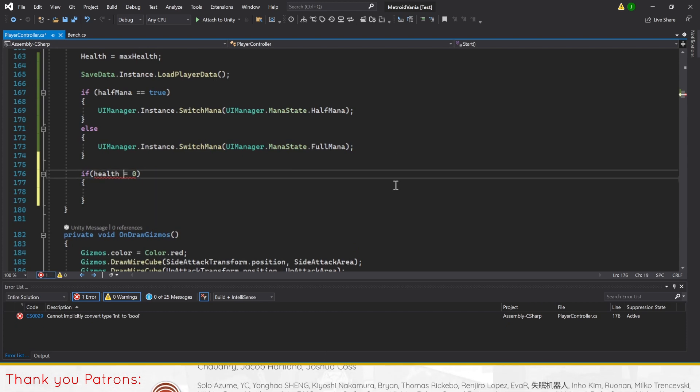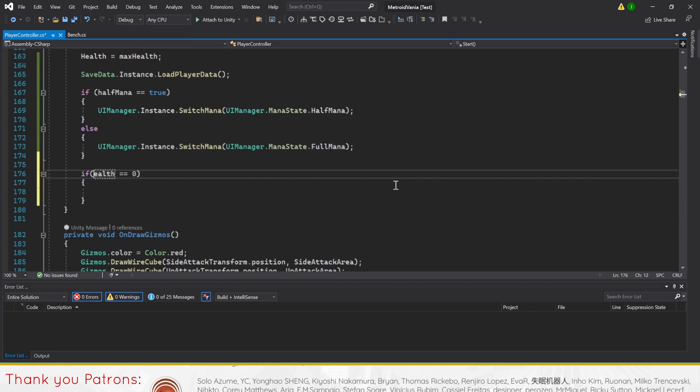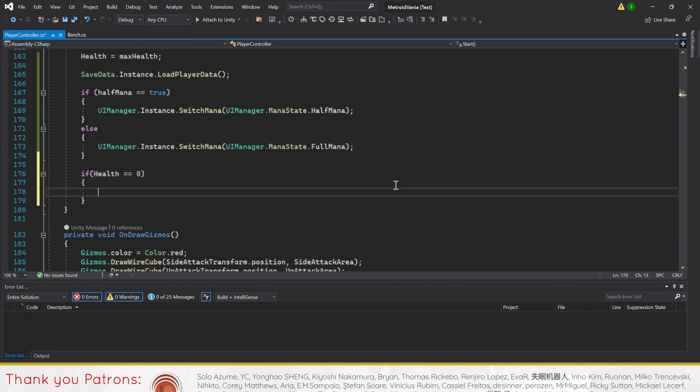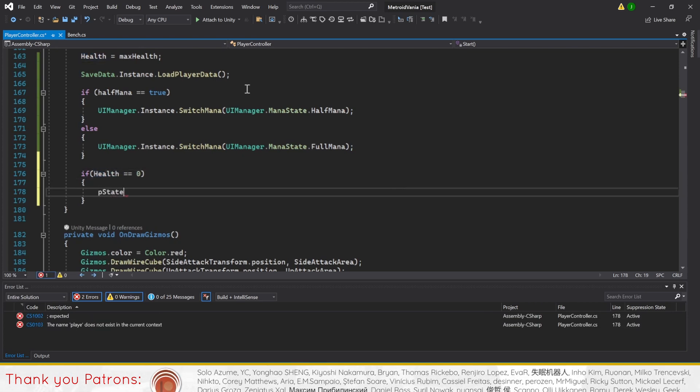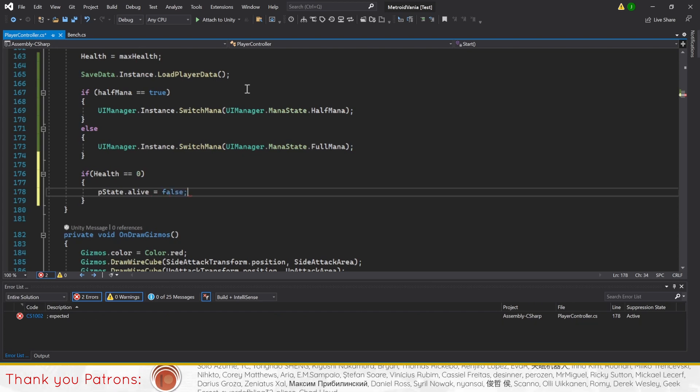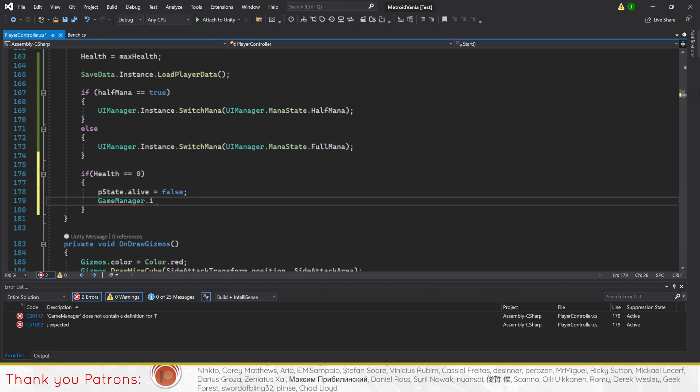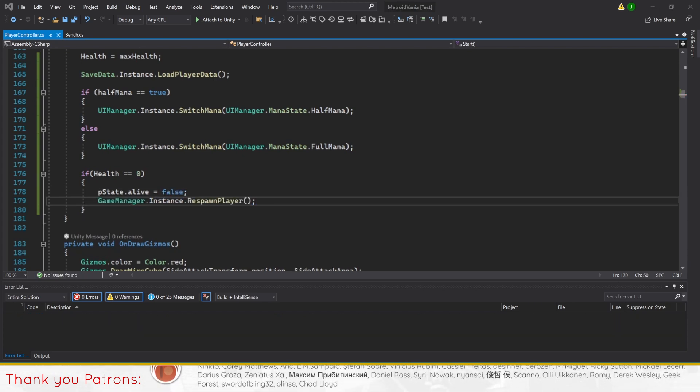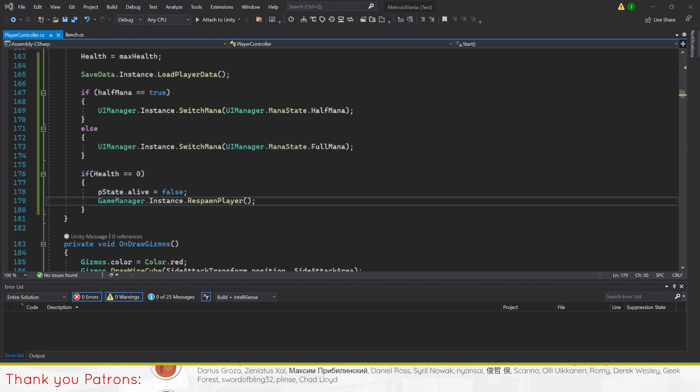To fix this, we'll add a code to method start of the player controller script to check whether our health is at 0. If it is, we'll set our player state alive to false and call the respawn player method in the game manager script. This will respawn the player should they start the game with 0 health.